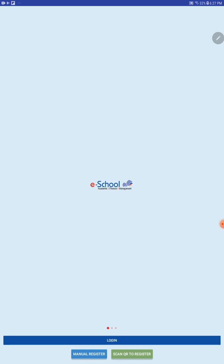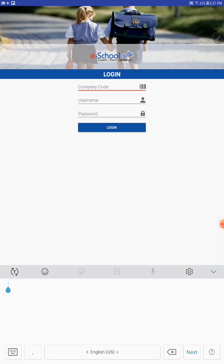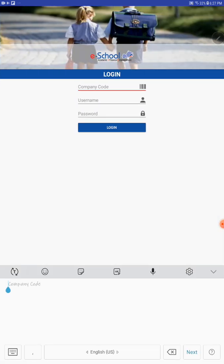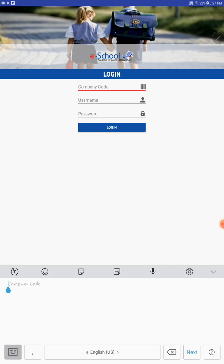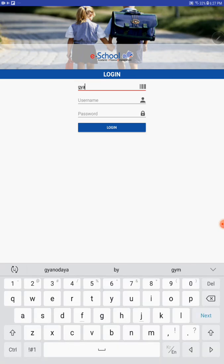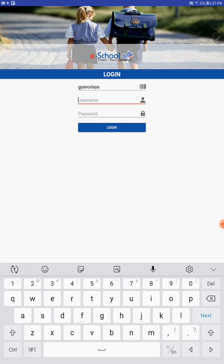Now you have to click on the login icon. Then here you have to put the company code. Our company code is Gyanodaya: G-Y-A-N-O-D-A-Y-A. No matter if G is capital or small, just Gyanodaya.